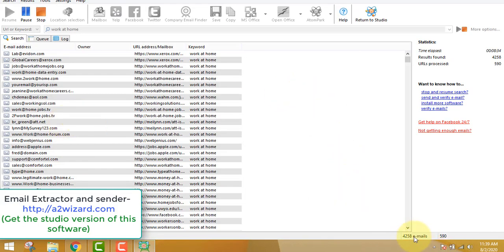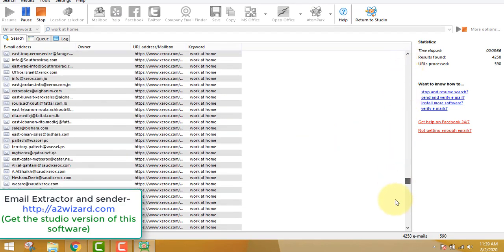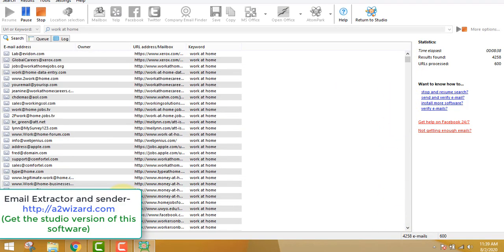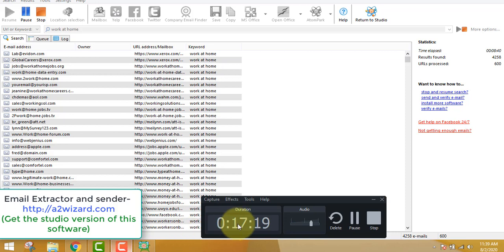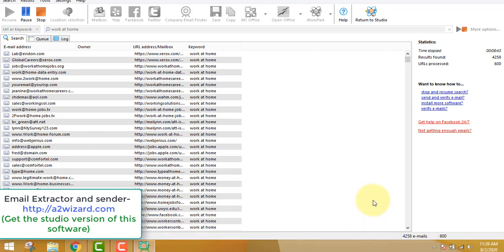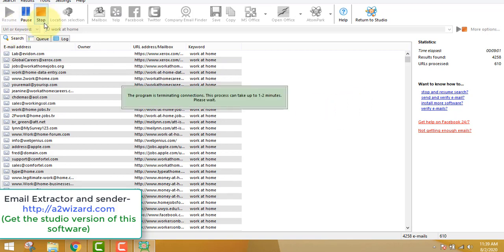Let's head back to the software. It has already extracted 4,000 emails. The video is about 17 minutes in and the first few minutes were just talking, so the actual extraction took about 15 minutes to extract 4,258 highly targeted email addresses of people interested in working from home and making money online.